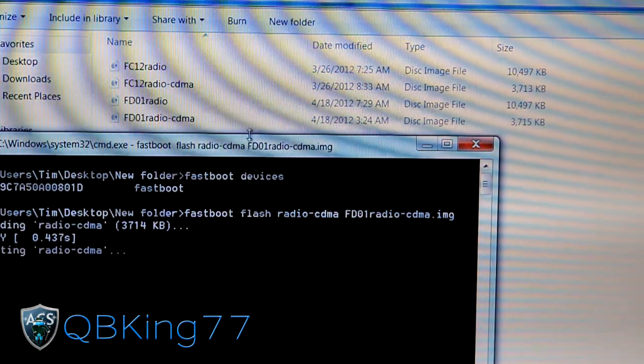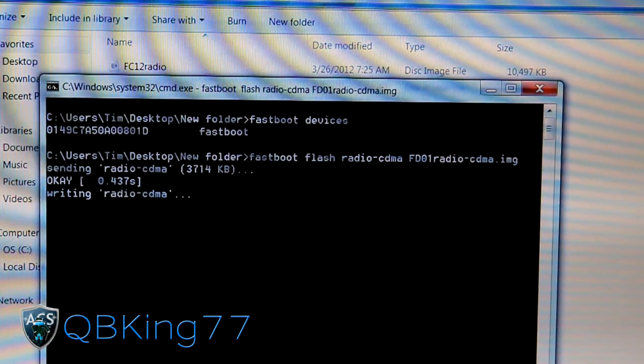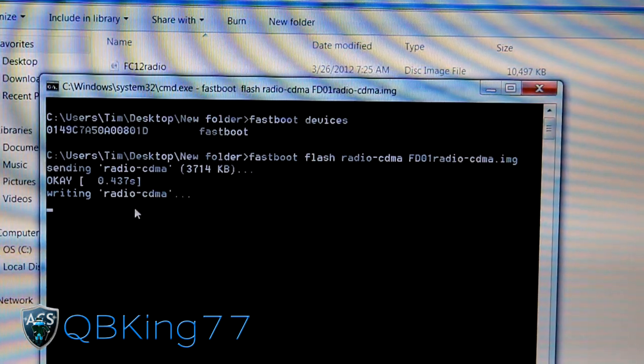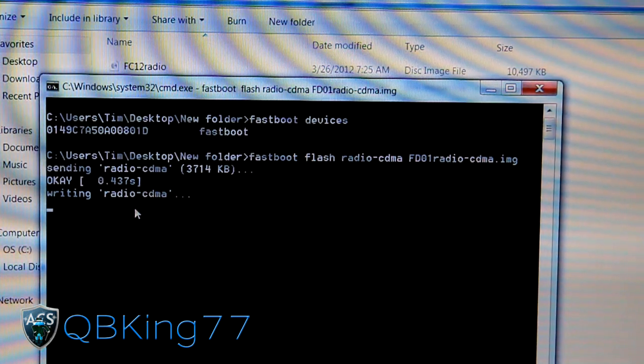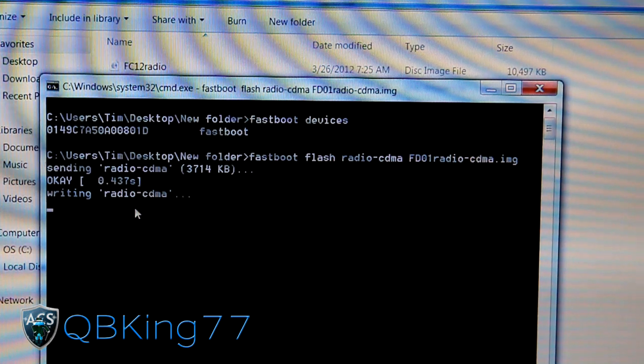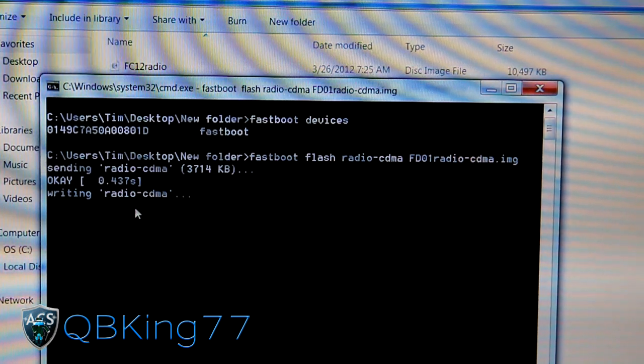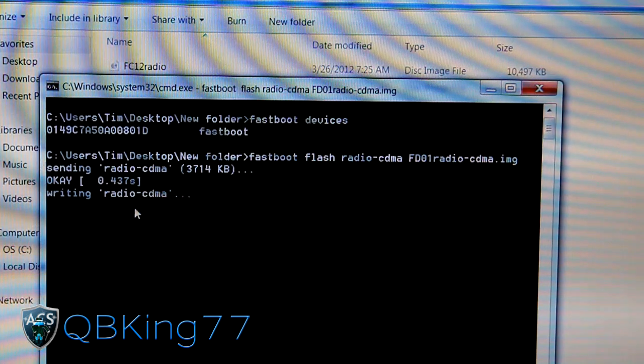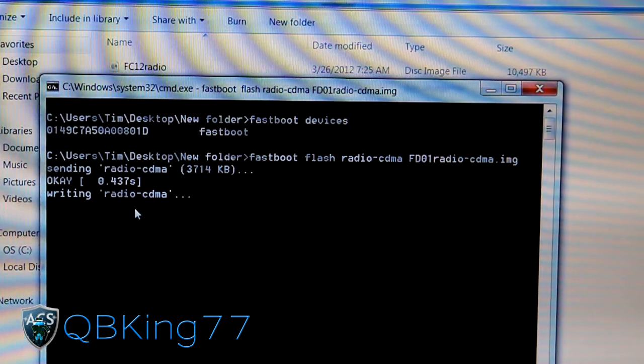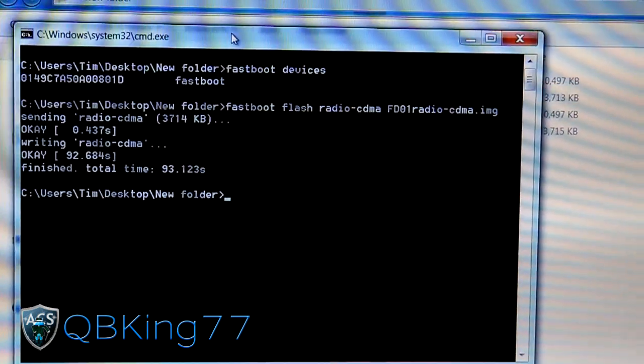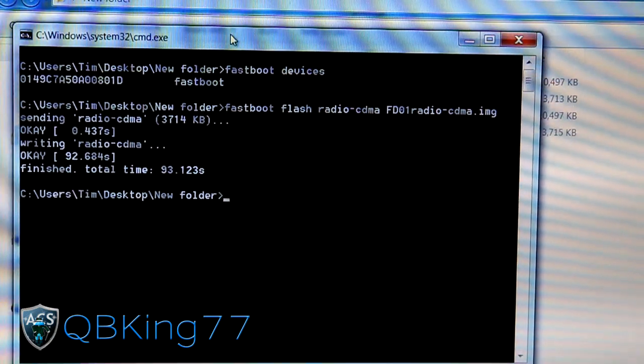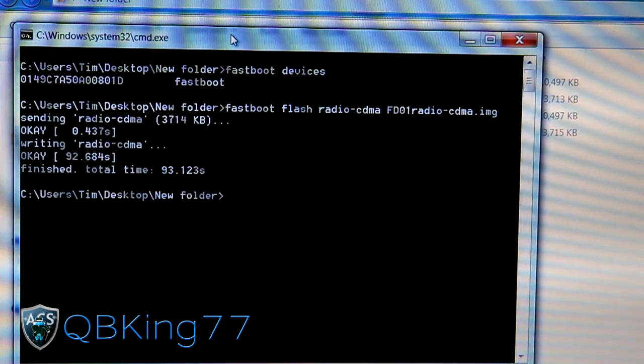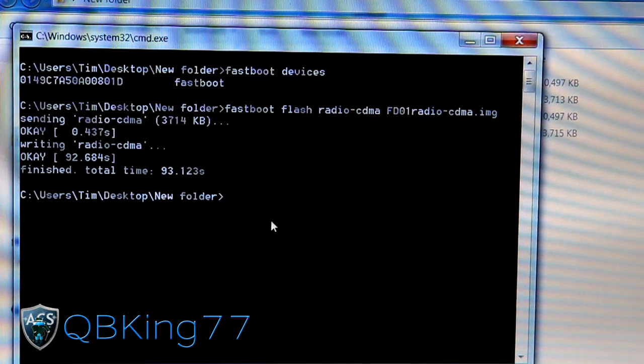So there you have it. It'll go ahead and flash the CDMA radio. That will take a little while to write, so you need to be patient with it. My guess is probably 30 seconds to a minute. Go ahead and give it some time and make sure you don't unplug your device or pull the battery. Make sure you leave it connected. Just let it sit and do its thing. It just finished flashing. As you can see it took about 92 seconds. So about a minute and a half. You got to be patient with it.